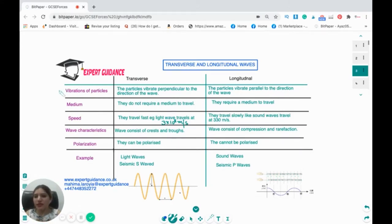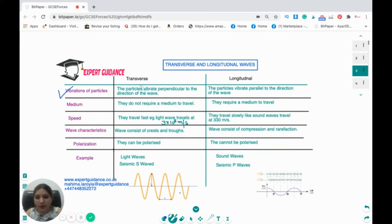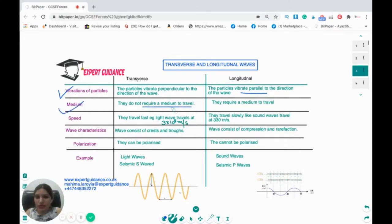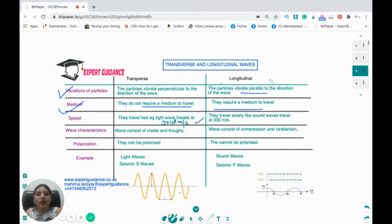The first basic difference is the definition, based on which direction the particles move. In a transverse wave, the particles vibrate perpendicular to the direction of the wave. In longitudinal waves, the particles travel parallel to the direction of the wave. As for the medium, transverse waves do not require a medium to travel, but longitudinal waves require a medium. Transverse waves travel with the speed of light — 3×10⁸ meters per second — whereas longitudinal waves travel more slowly; sound waves travel at 330 meters per second.